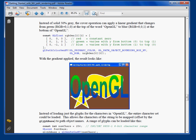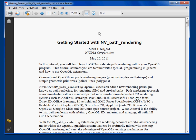This particular demo is discussed in a white paper called Getting Started with NV_path_rendering, and you can find this white paper on the developer.nvidia.com website.